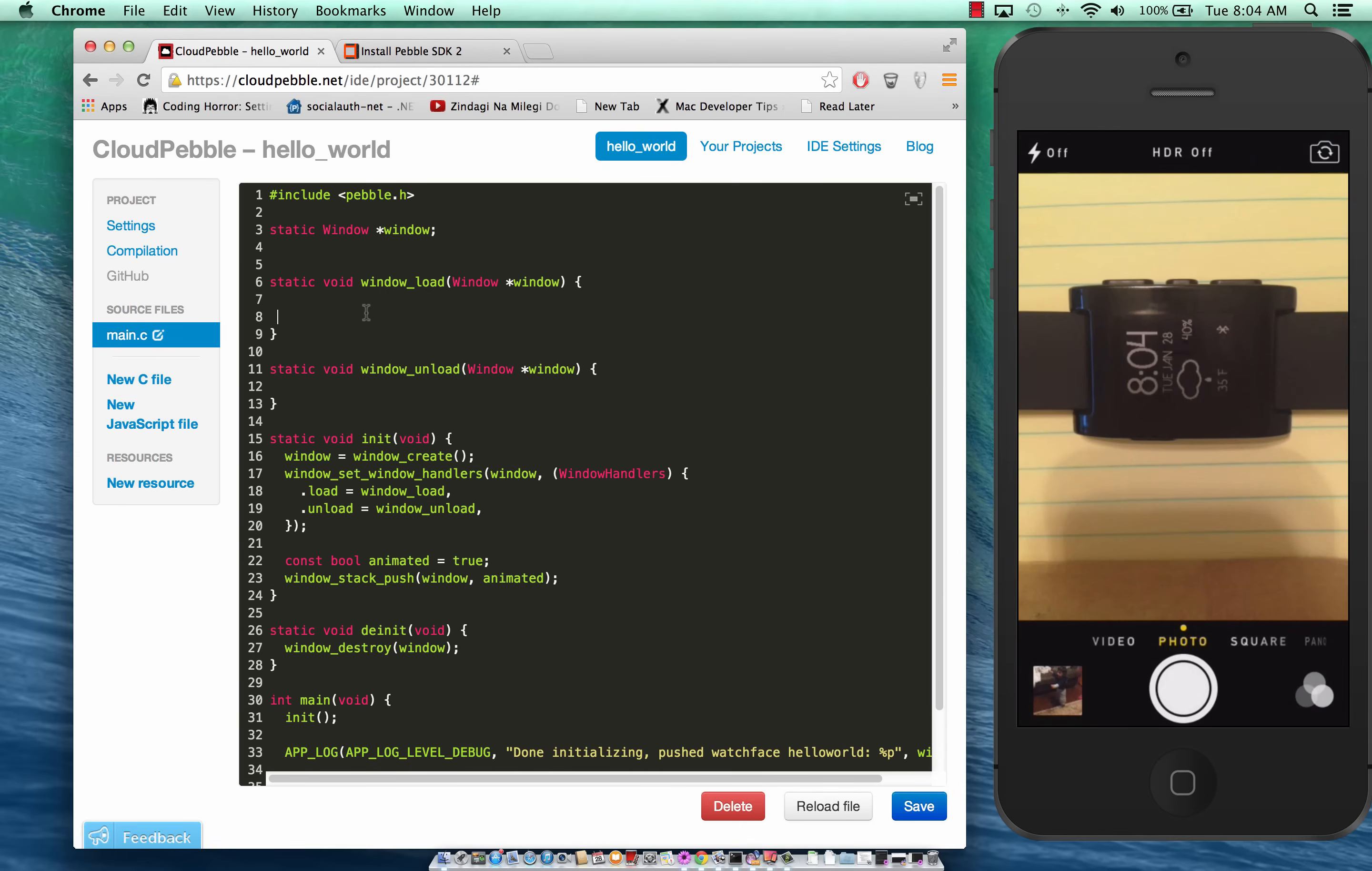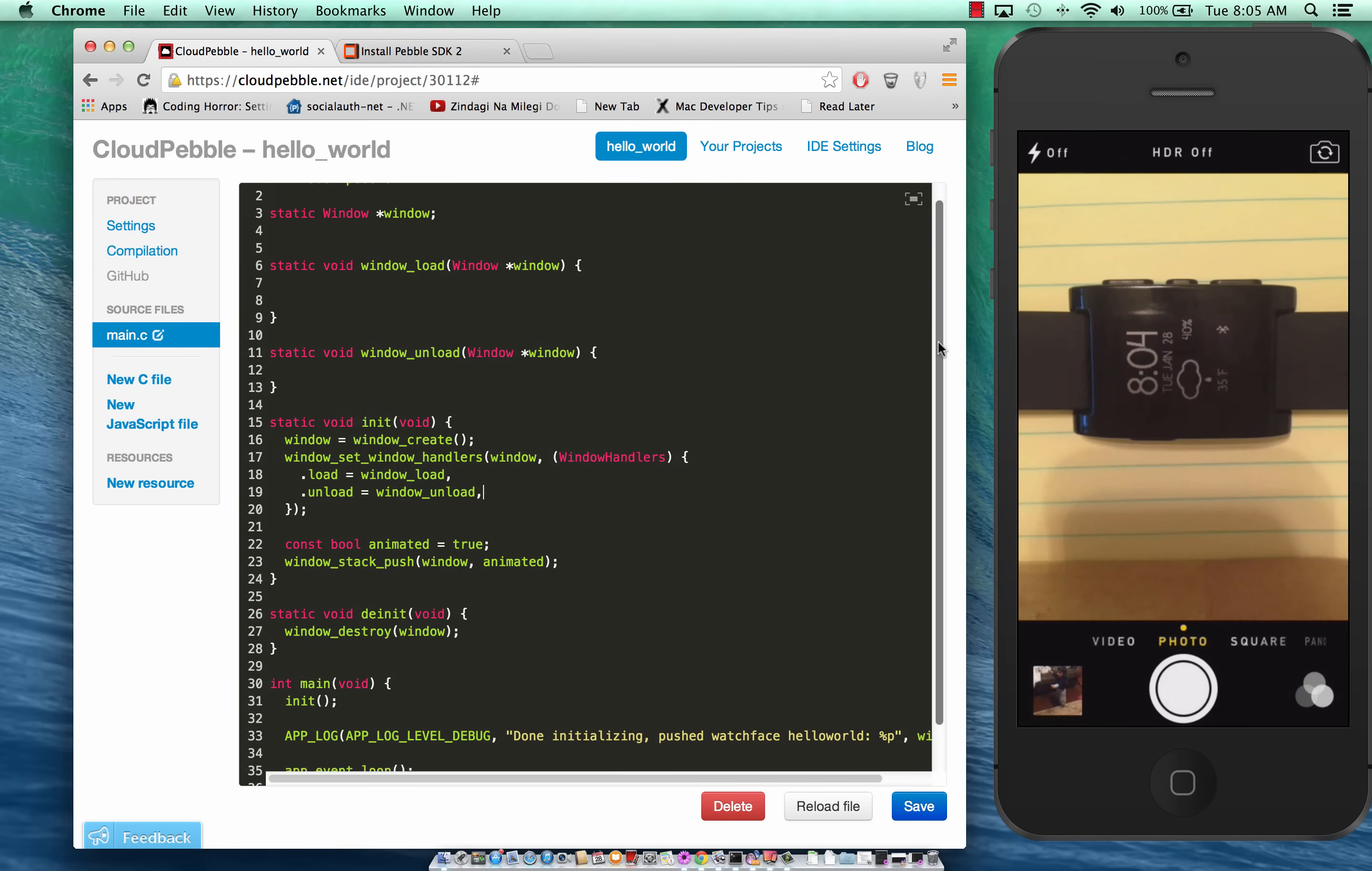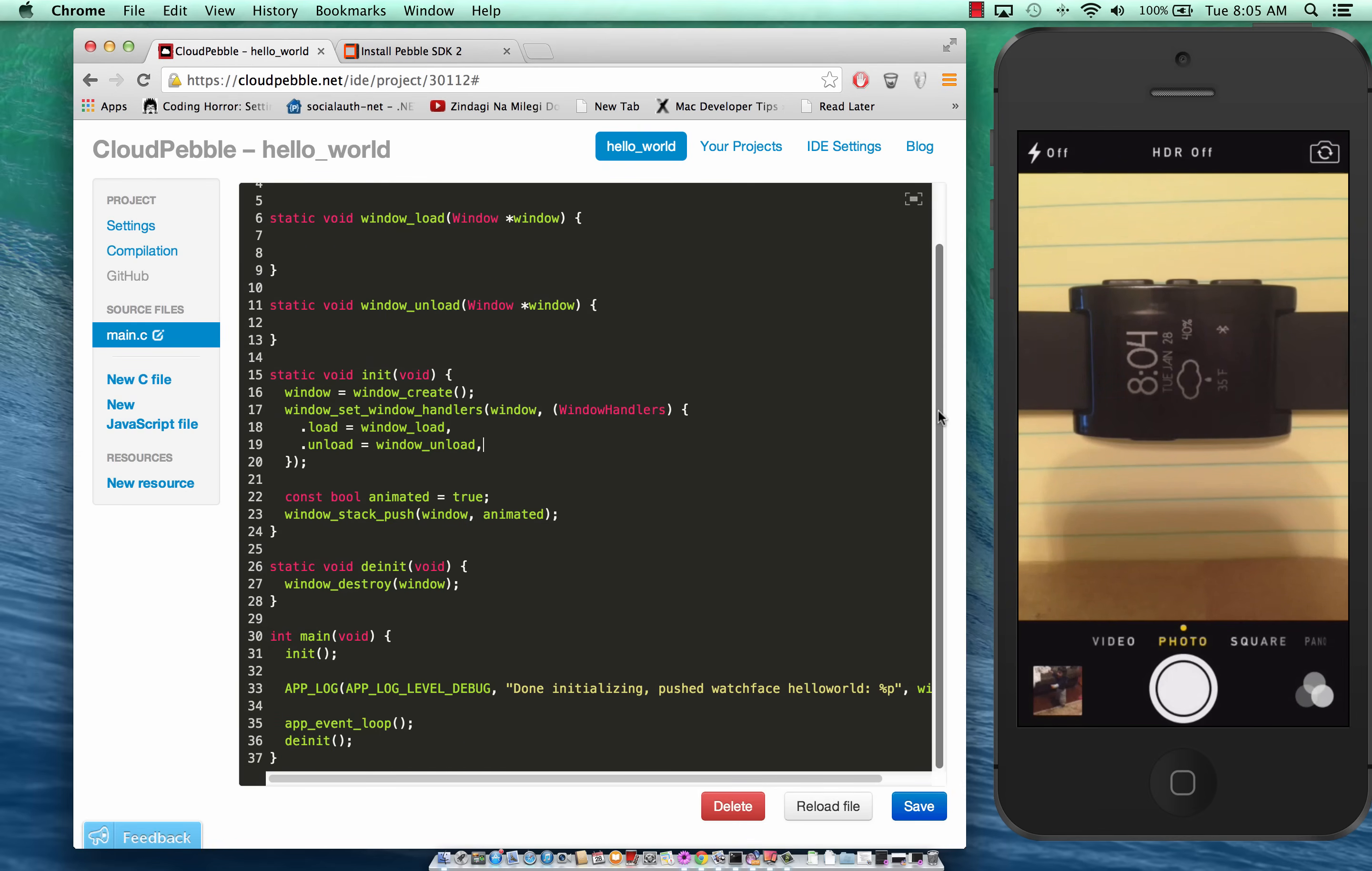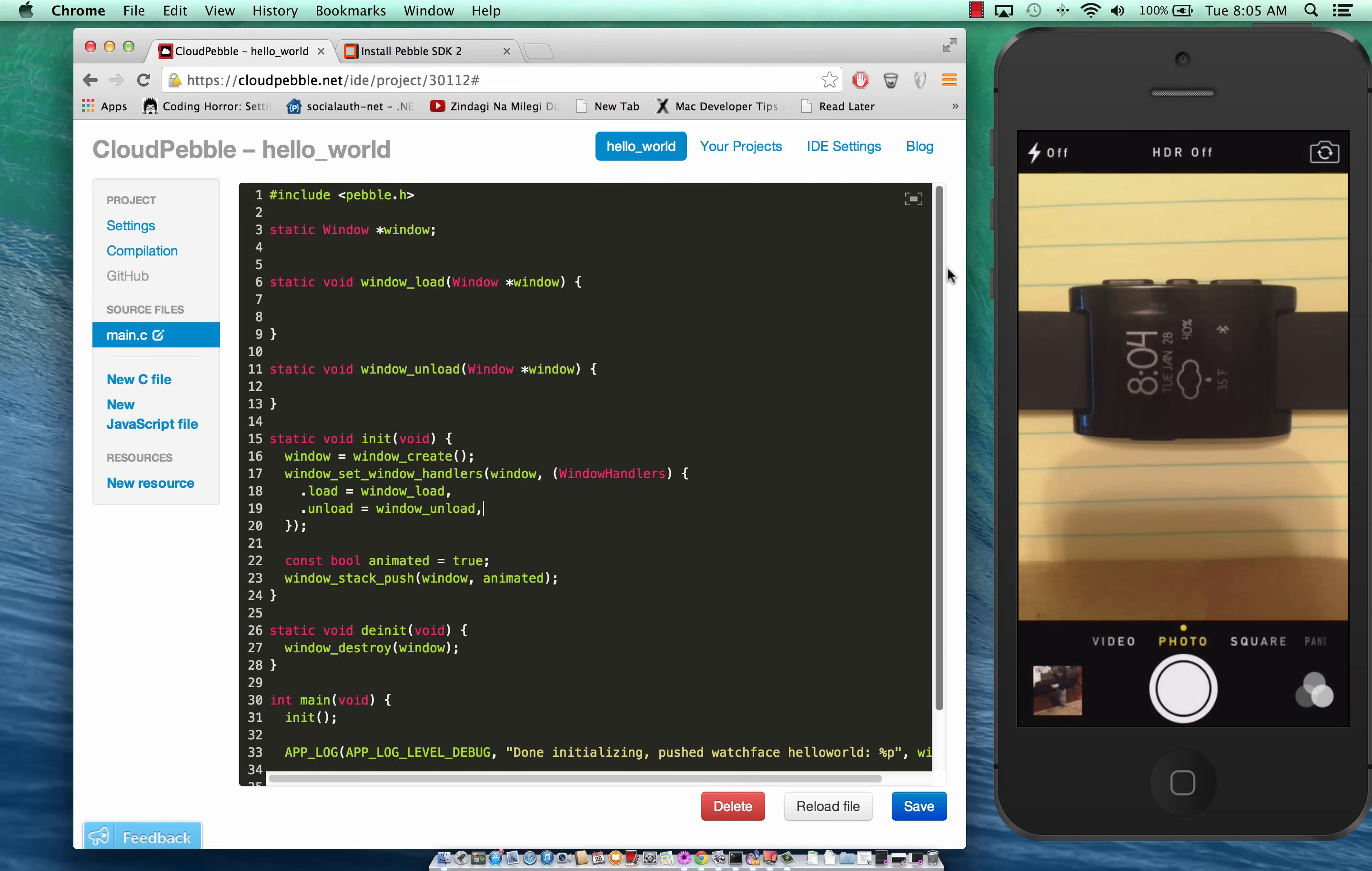This is the boilerplate code that comes with this, like a getting started template when you create an application. The name of the app I gave is hello_world.